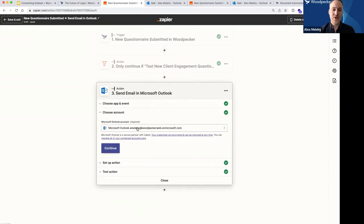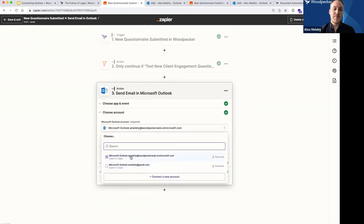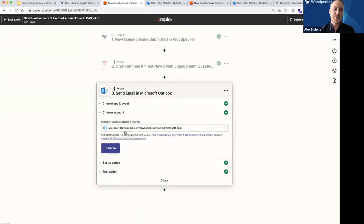Now that we've set up the filter to only continue if the questionnaire matches "Test New Client Engagement Questionnaire," the third step is actually sending an email from Outlook. I clicked on that little plus button, which allowed me to select an action, and I can now choose the app. I chose Outlook. Outlook has a number of different actions: create an event, a contact, draft email, send email, update contact, search for a contact. The one I want is to send an email. I click continue, and then I hook up my Outlook account — you just click "Connect a new account" and it guides you through hooking up your Office 365 or Outlook account.